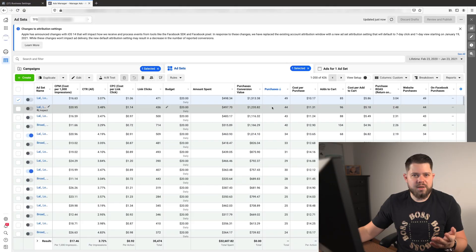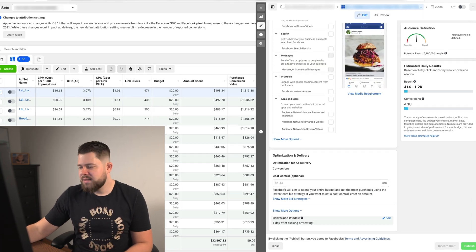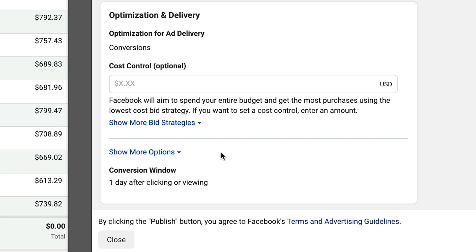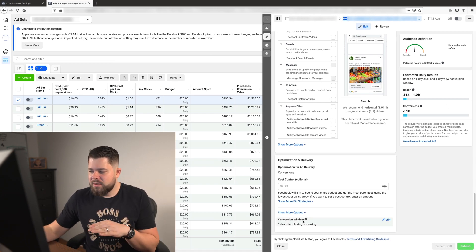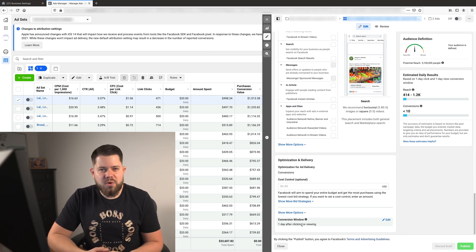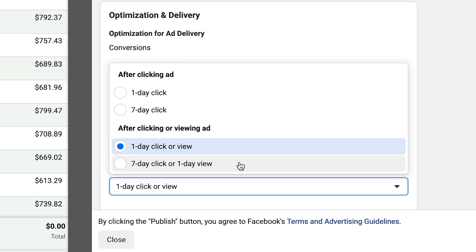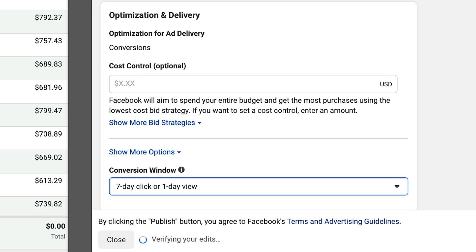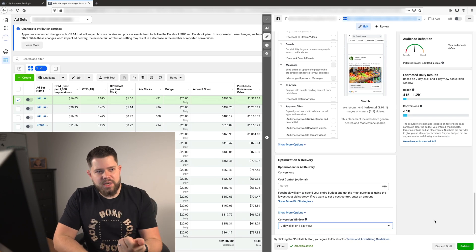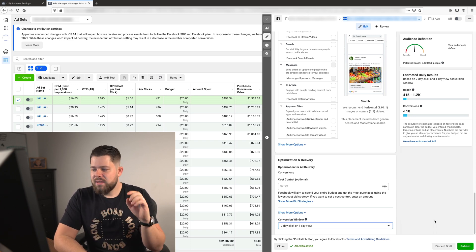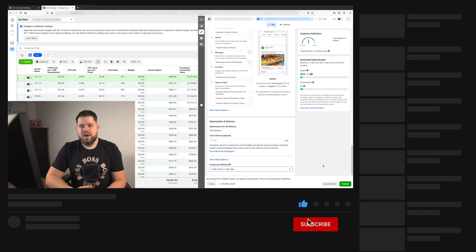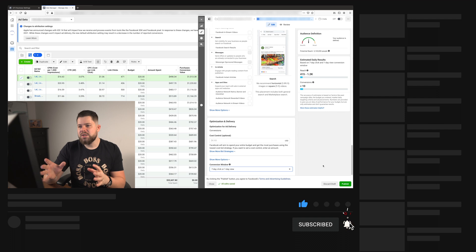Now Facebook is optimizing on longer data windows. Go to your ad set, scroll down, and you'll see the Conversion Window setting. Facebook's own messages are telling you to focus on a longer window. Every time I was using one-day click and one-day view, conversions were super bad since January 19th. But since I moved everything to seven-day click and one-day view, everything immediately started going up again — including retargeting and retargeting views.